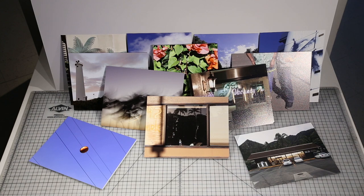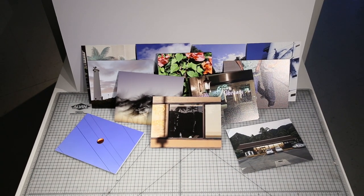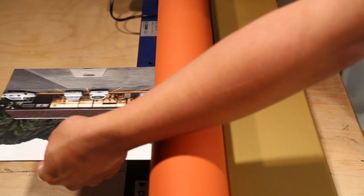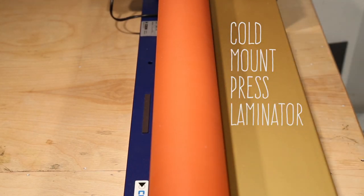Once you've trimmed your print, you're done! You've successfully used the cold mount press laminator.